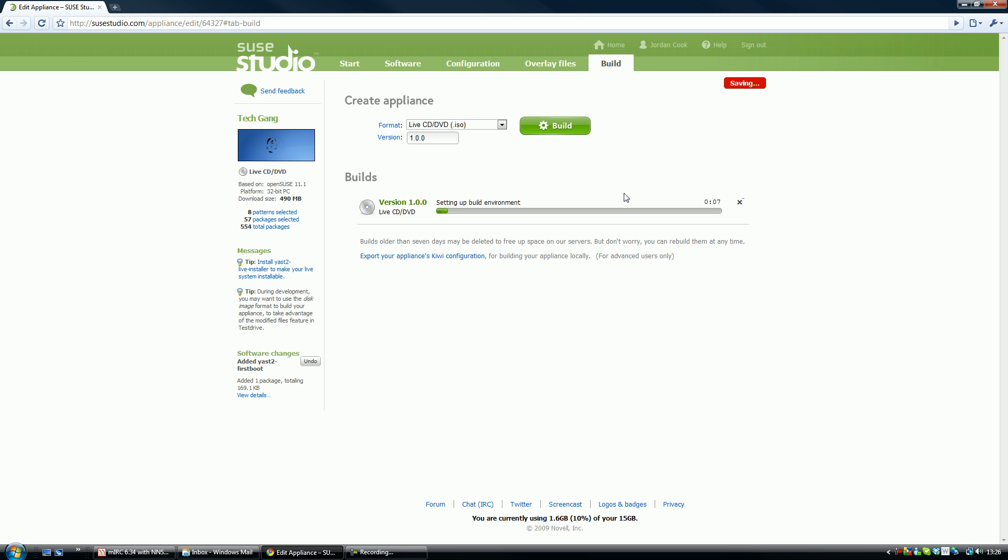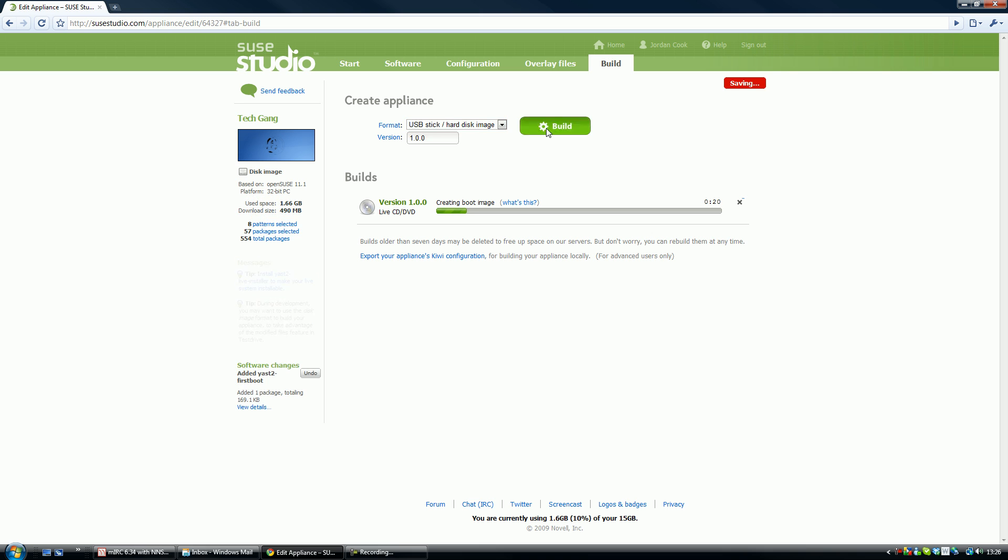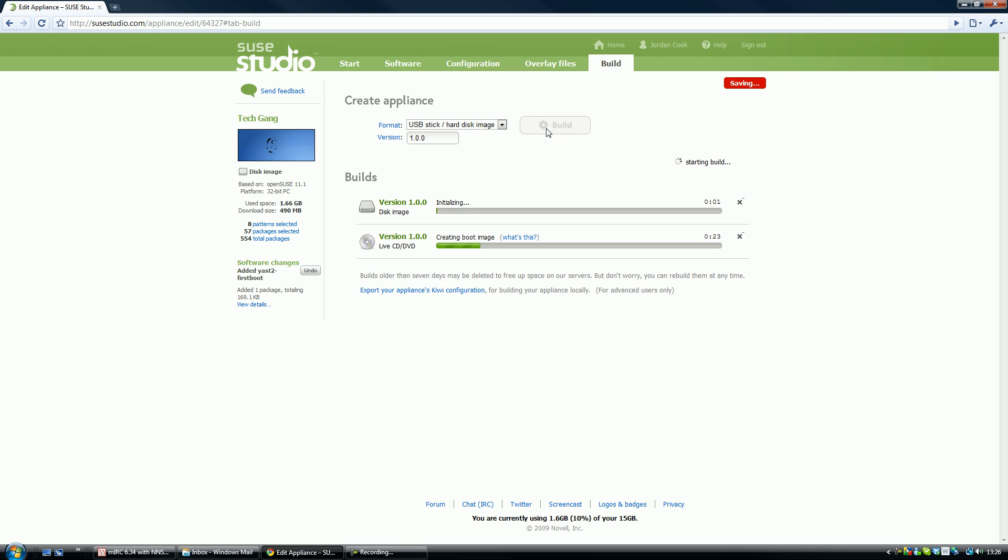It's a lot smaller than the actual operating system itself. So once you download this, this is a live CD version, you can build several versions at a time. So if you just go onto there then click build, you can build several versions at a time. And there you go, it's starting.